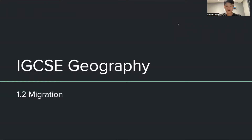Hello, this is Steven Yang from We Learn to Share. Today I'll be teaching you about IGCSE Geography, Topic 1.2, Migration. So let's get right onto it.